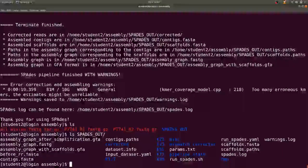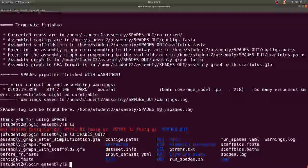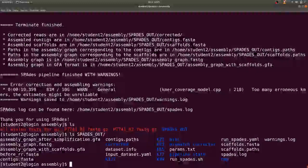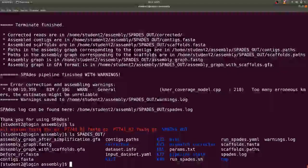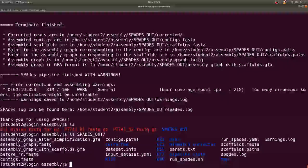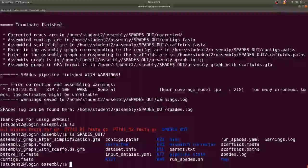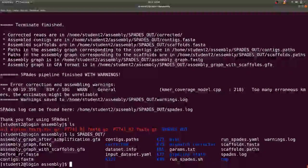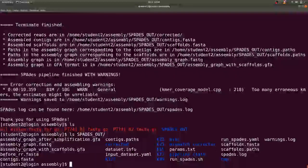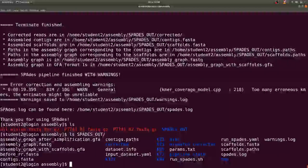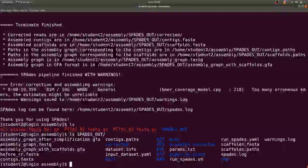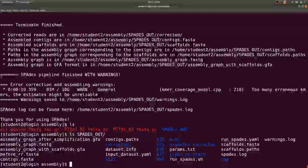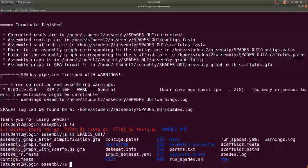But most of the time what we are interested in is the contigs.fasta or the scaffolds.fasta. These are the files that will be processed for further analysis. Contigs are nucleotides that are continuous and have no gaps. These contigs can be pieced together and reordered to form the scaffolds for further processing.